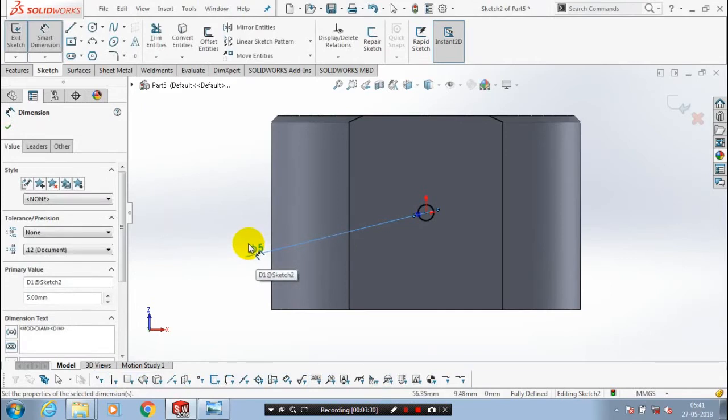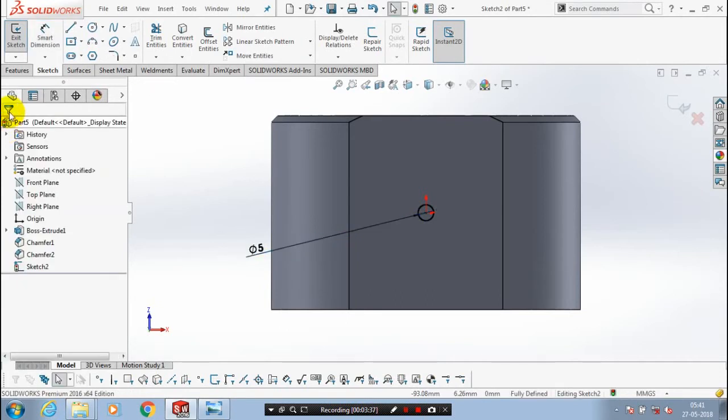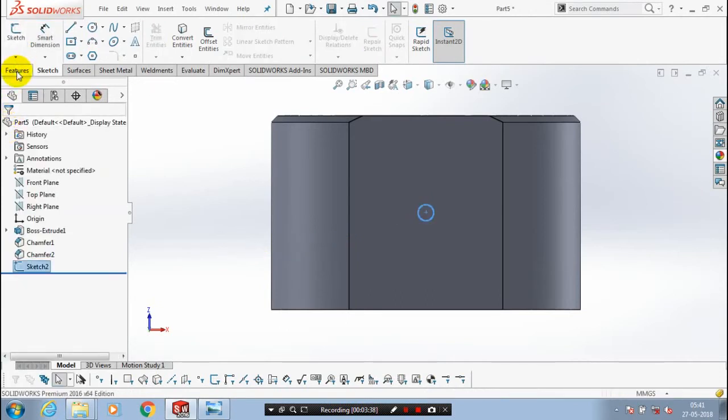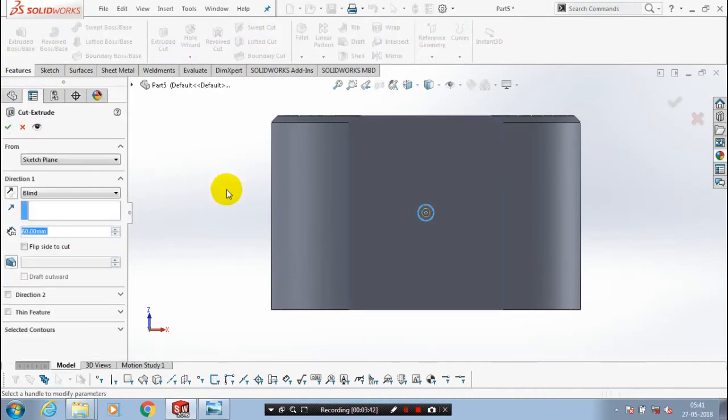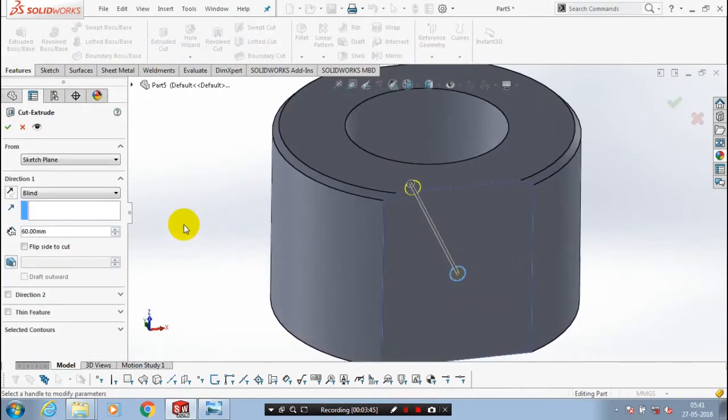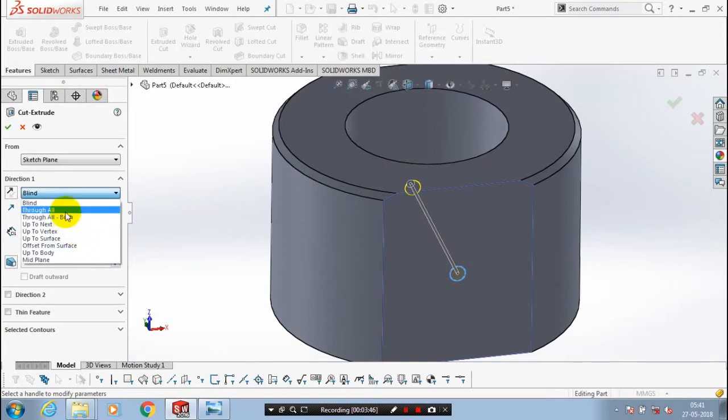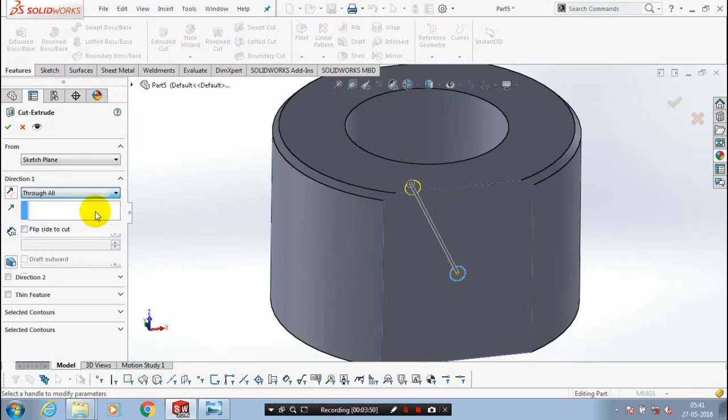You have to make an extrude cut. So just exit the sketch. Go to the features. You have to remove the material here, so we are using an extrude cut. Make sure your hole is passing through all. Then click OK.